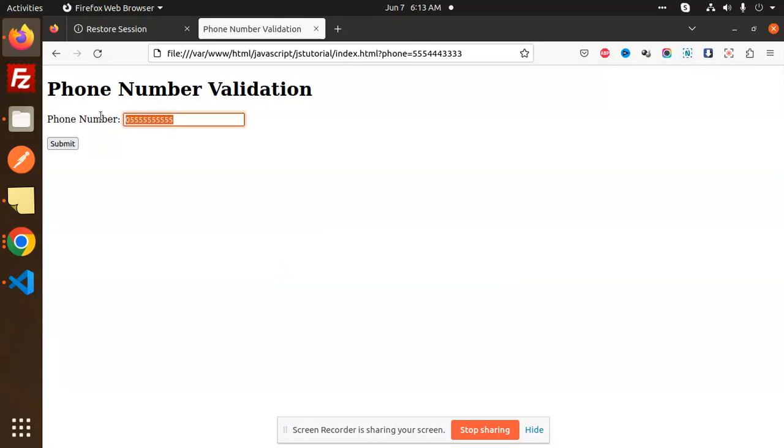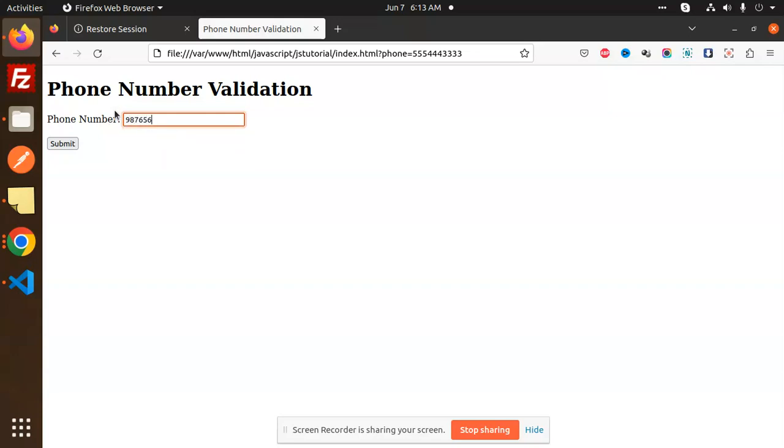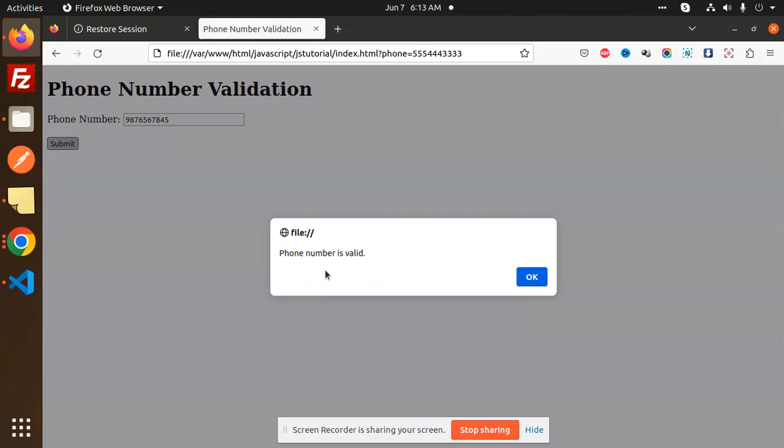With a proper 10-digit number, it says the phone number is valid. So what we have validated: it should not contain alphanumeric characters, should not start with zero or one in the first position.